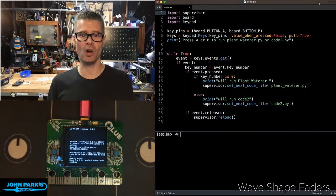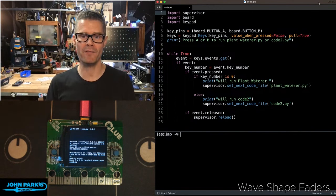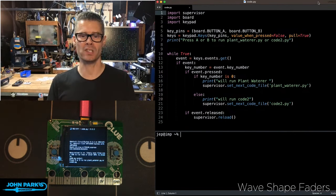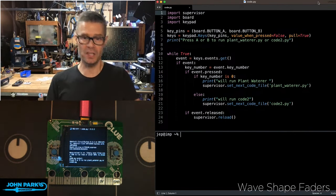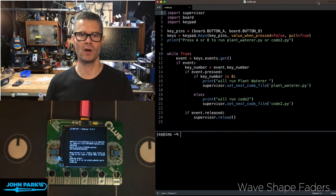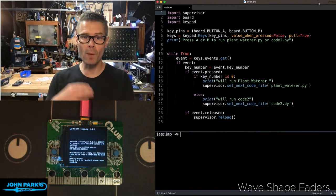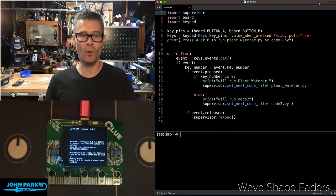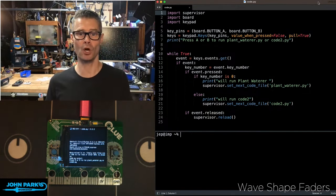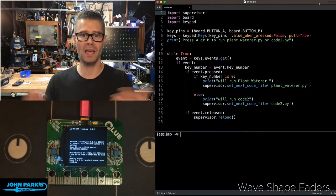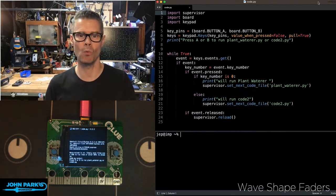That means at startup, we can have a code.py running that is waiting for us to tell it a different program to run. So we can have multiple py files. They don't have to be named code.py. In fact, they can't be. They can be named pretty much anything you want.